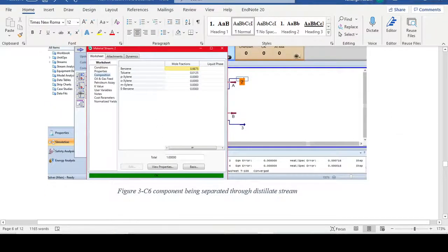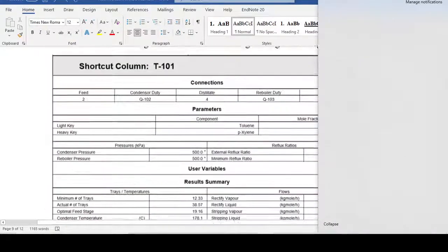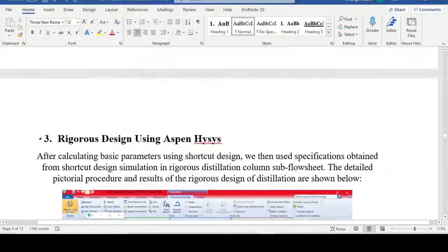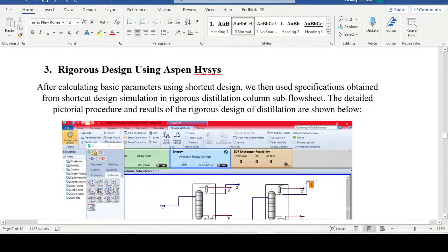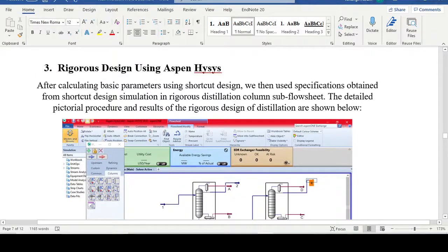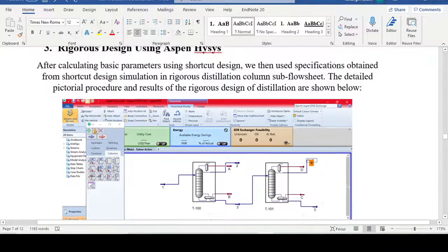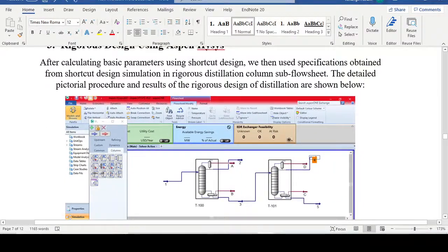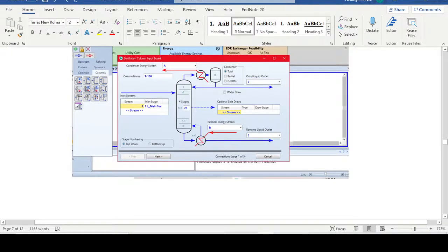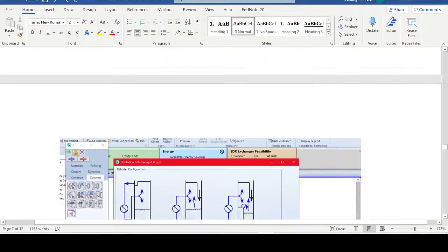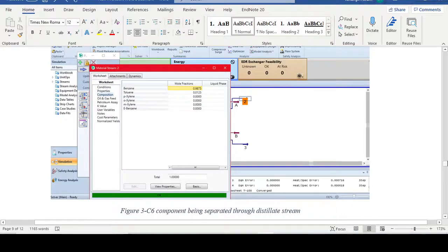All the major values needed for rigorous design are already provided by the shortcut method. We first design the shortcut distillation column using the FUG method — calculating minimum trays, actual trays, minimum stages, pressure conditions — then input these values into the rigorous model in Aspen HYSYS, with feed stage around 10 and total stages around 20.